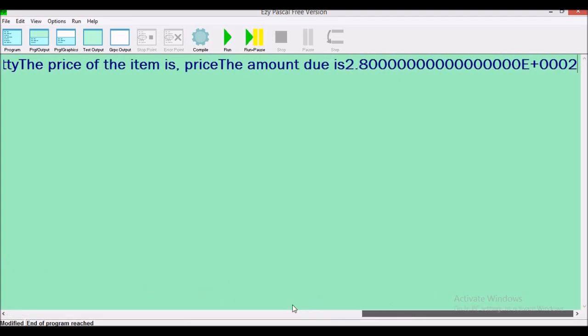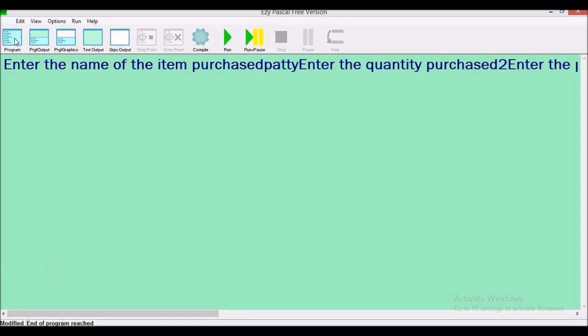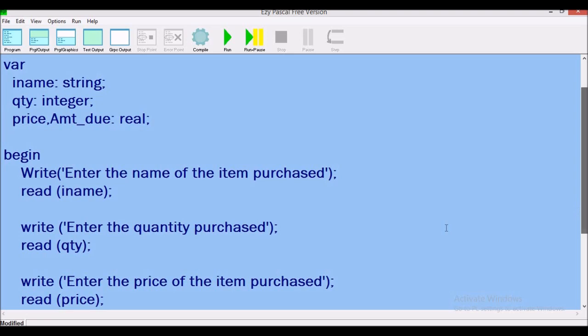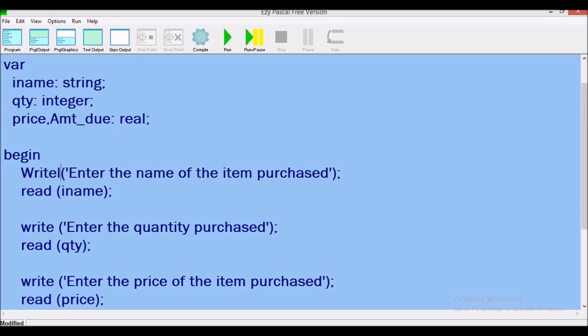We go back to our program. We are going to change 'write' to 'writeln' because we want the information displayed on its own line and not running across the screen. We also change 'read' to 'readln'.